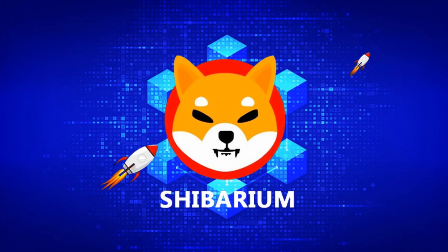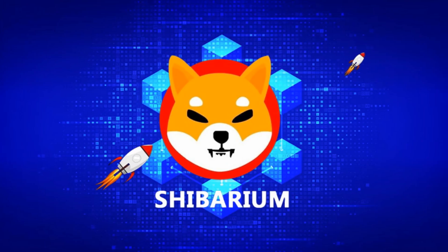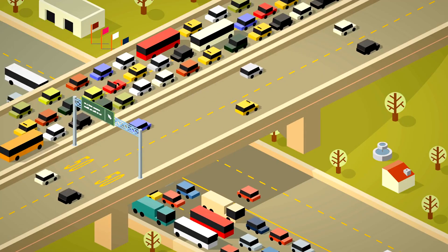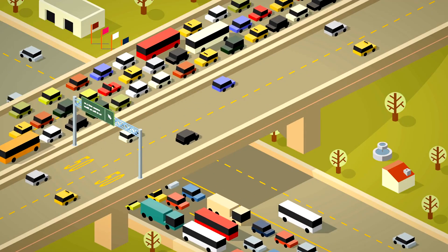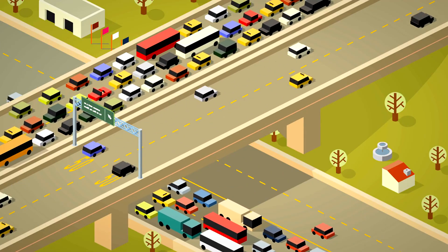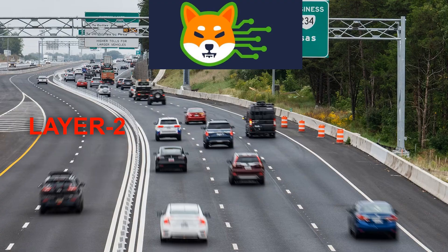Shiba Inu recently launched its own Layer 2 scaling solution known as Shibarium. Imagine the blockchain as a busy highway with lots of traffic, transactions. A Layer 2 scaling solution is like adding an express lane alongside the main highway. Some transactions can now use this express lane, bypassing the congestion on the main road and making the journey faster and more efficient for everyone.